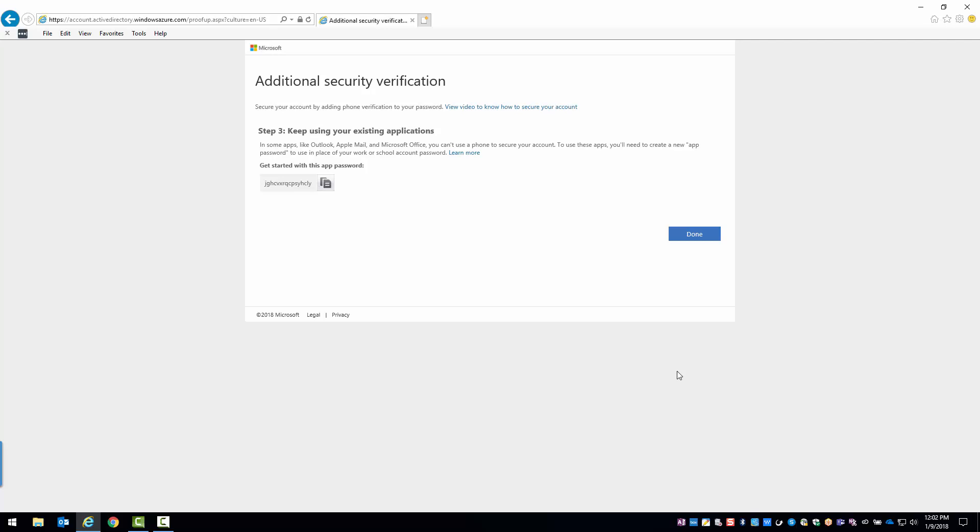Shortly after, Skype and Outlook will prompt you for your password. This is where you'll need to enter your new app password. Don't forget to sign in with it on your iPhone, iPad, or any mobile devices you are logged into Office 365 on.